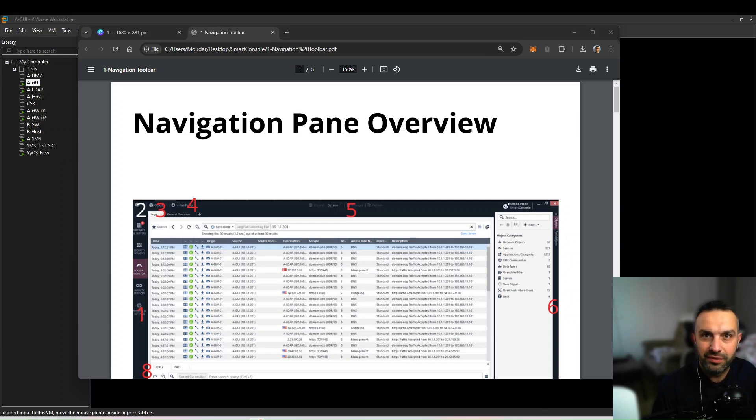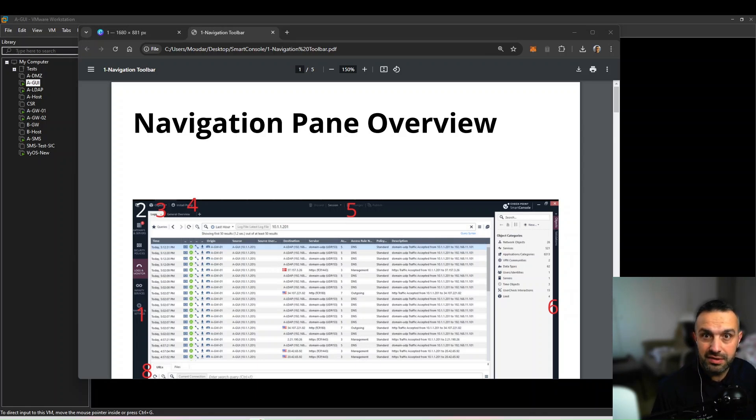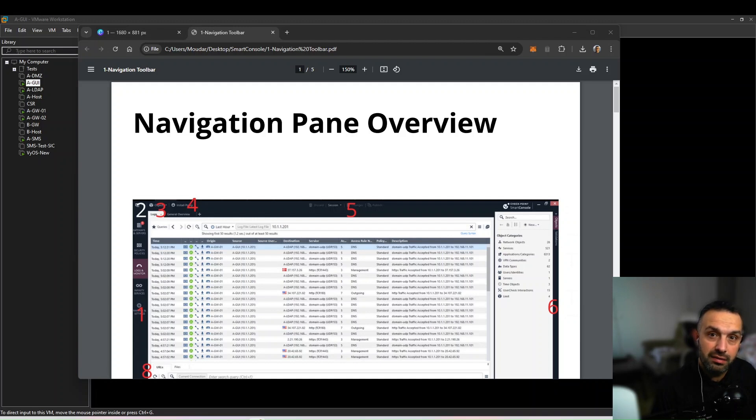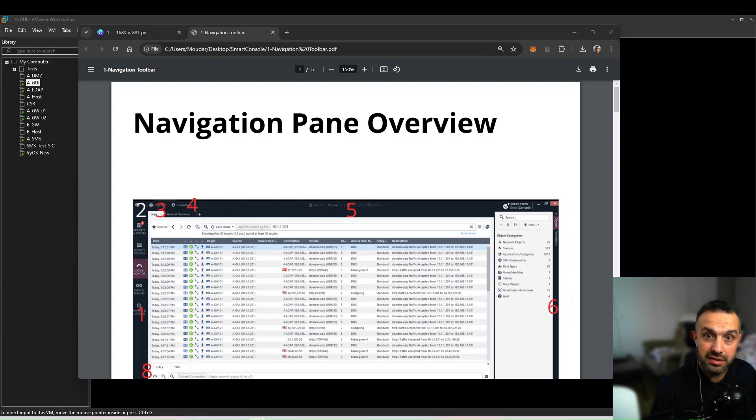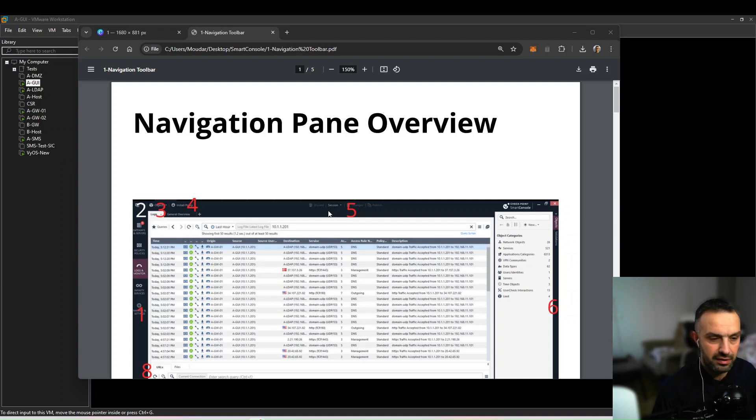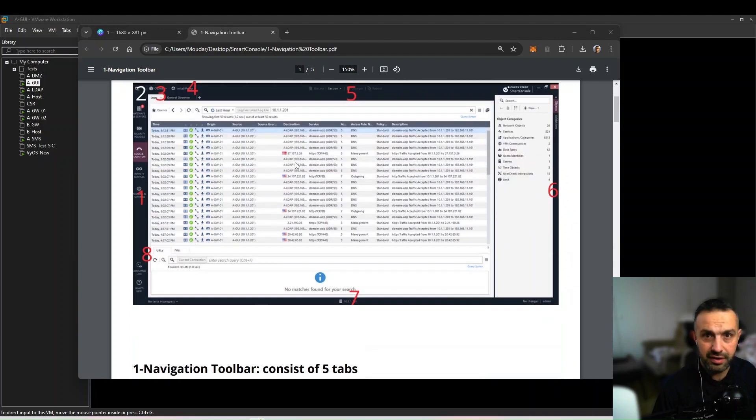Hi and welcome to this introduction to Checkpoint Smart Console, the central tool for managing your firewall and security policies. Smart Console is your all-in-one platform for configuring, monitoring, and managing Checkpoint security gateways. From creating rules to monitoring real-time traffic, everything is accessible in one innovative interface.